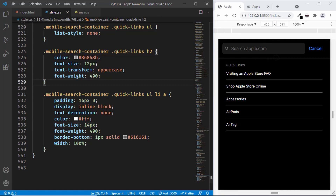That's it with the search form and the quick links. In the next video, we will see how to animate everything and use some JavaScript to make it interactive. If you have any doubts, ask in the comments below. If you like this video, please click the like button and subscribe to the channel for the latest updates. Thanks a lot for watching. Have a nice day.